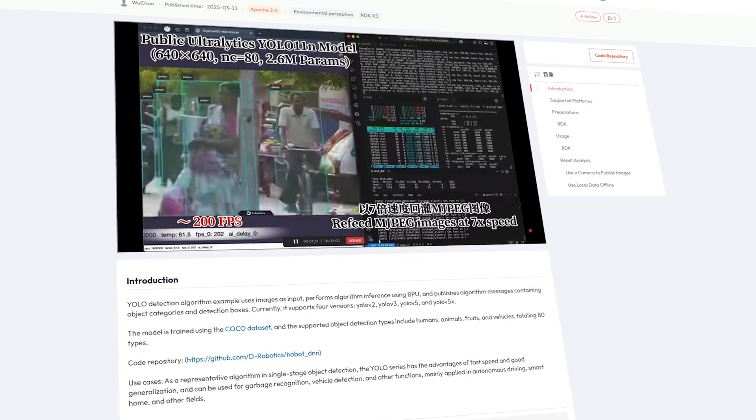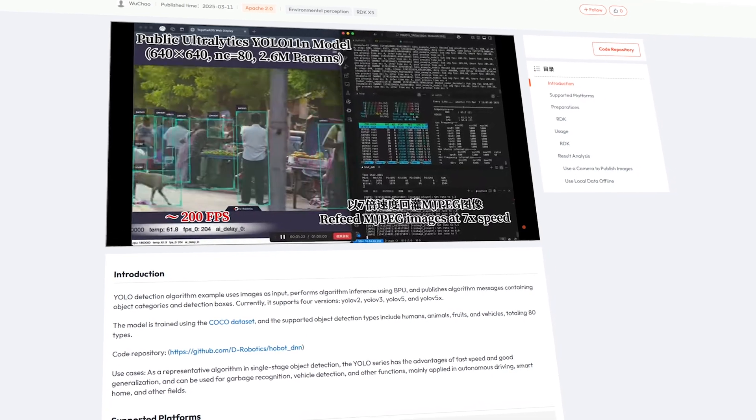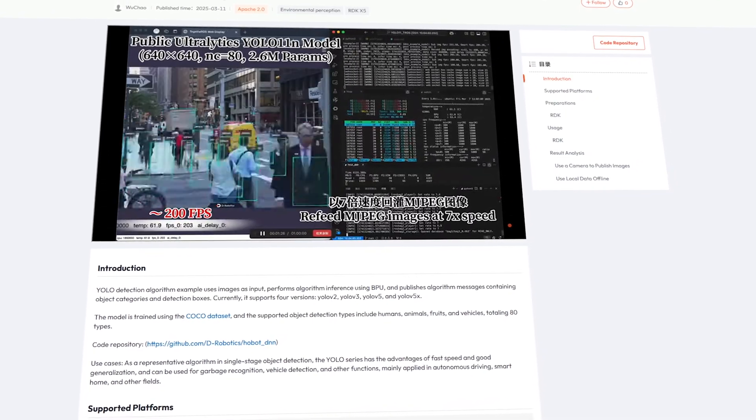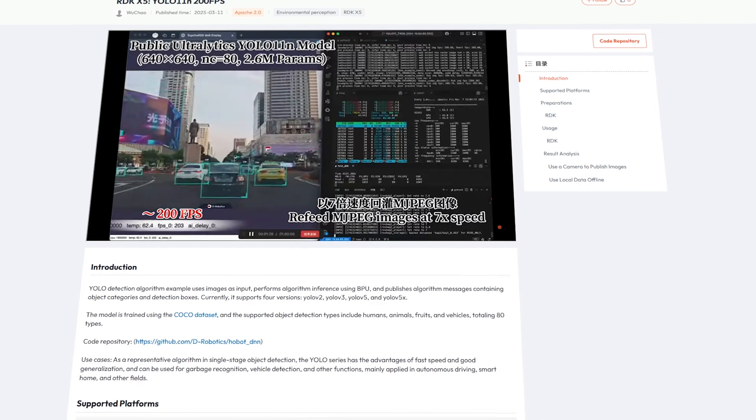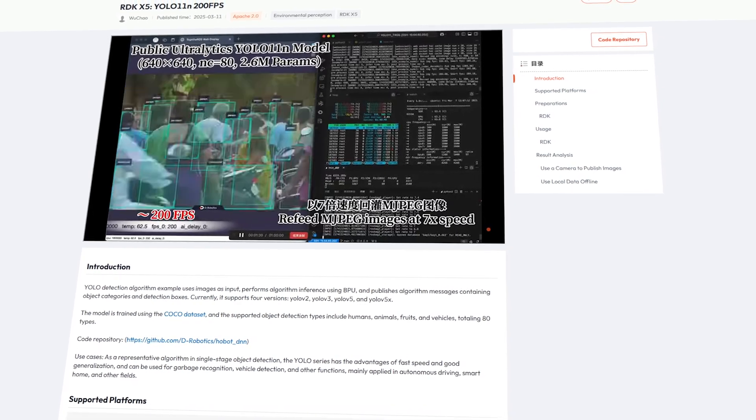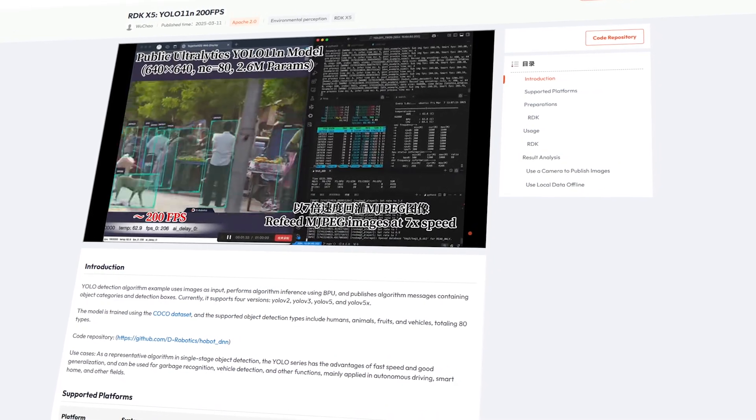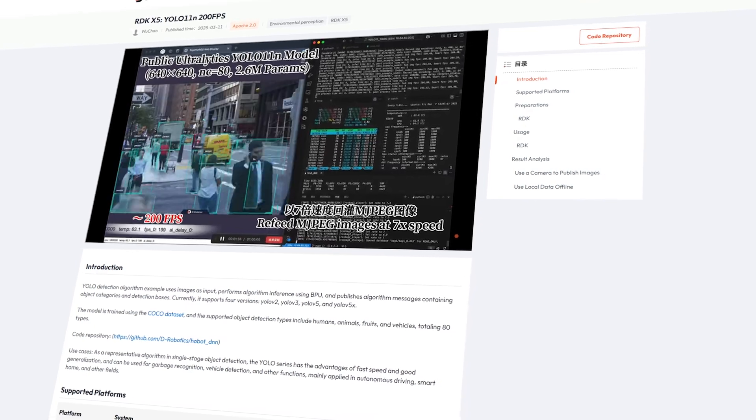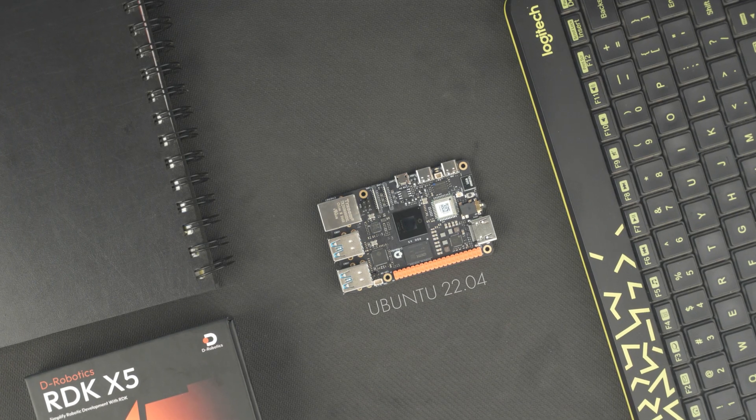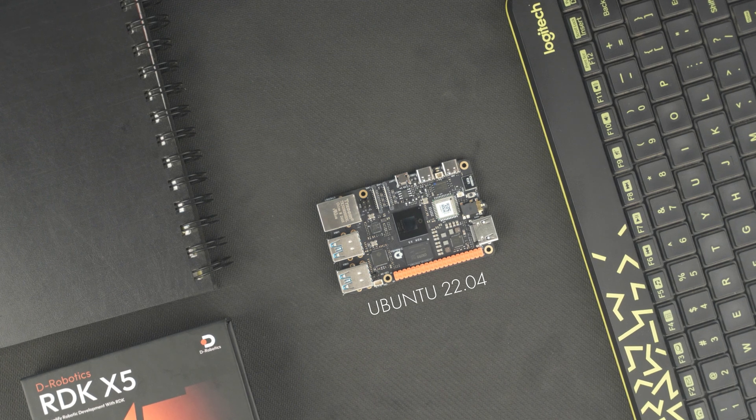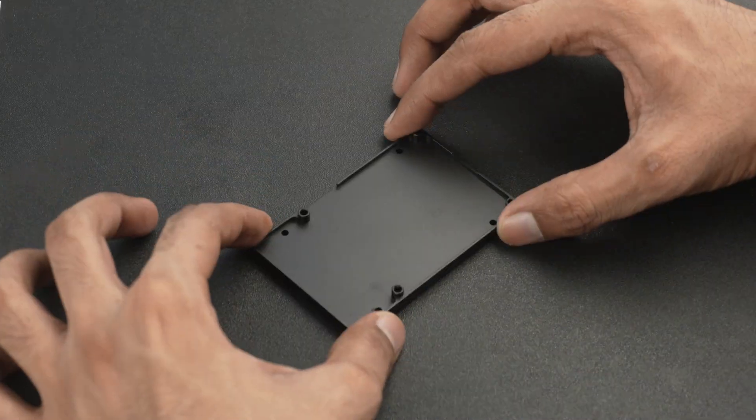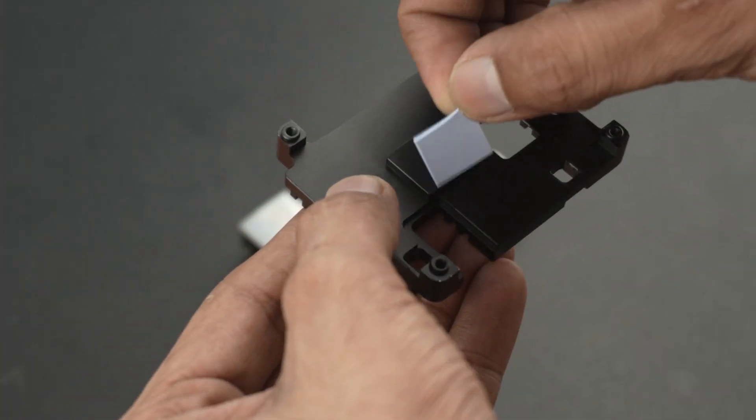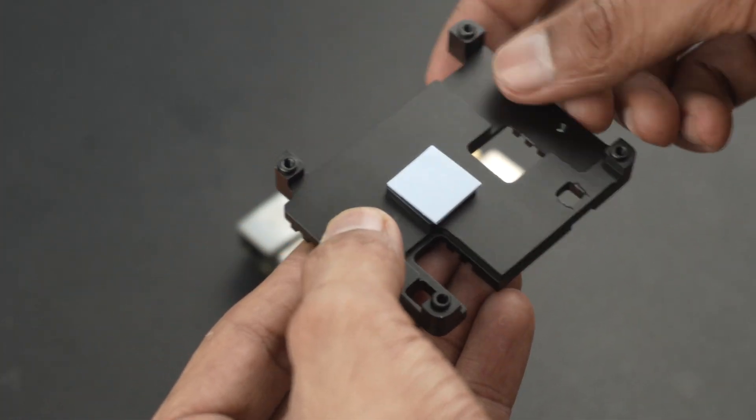When it comes to object detection, it clocks around 220 frames per second on YOLO V8N, compared to just 34 FPS on the older X3 board. The leap in performance makes it a stronger choice for AI vision, robotics, and edge applications that demand real-time responsiveness. And all of this runs on Ubuntu 22.04 with built-in support for ROS. Ok, enough talking about the features, now let's setup the RDK X5 and install the operating system.